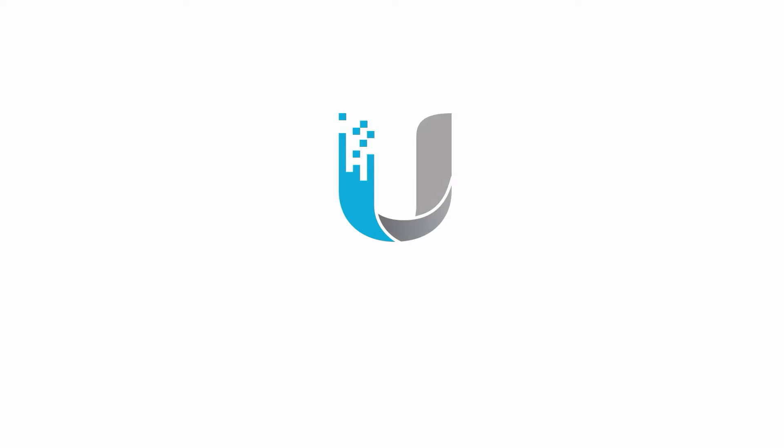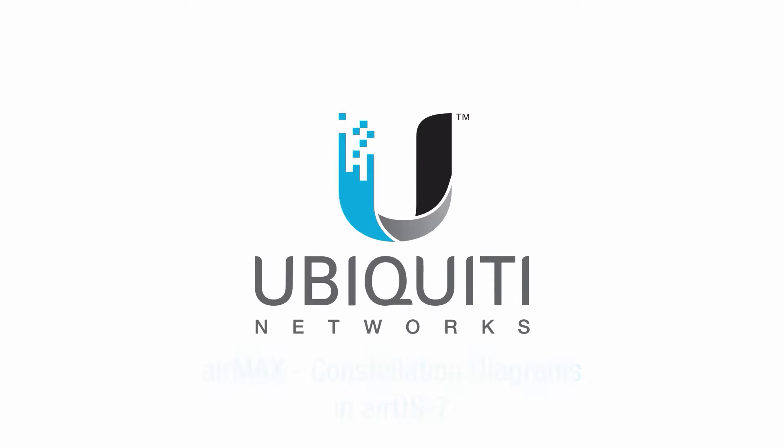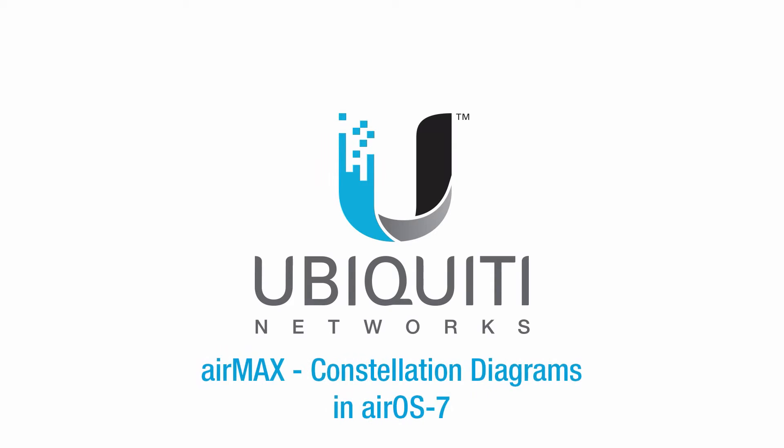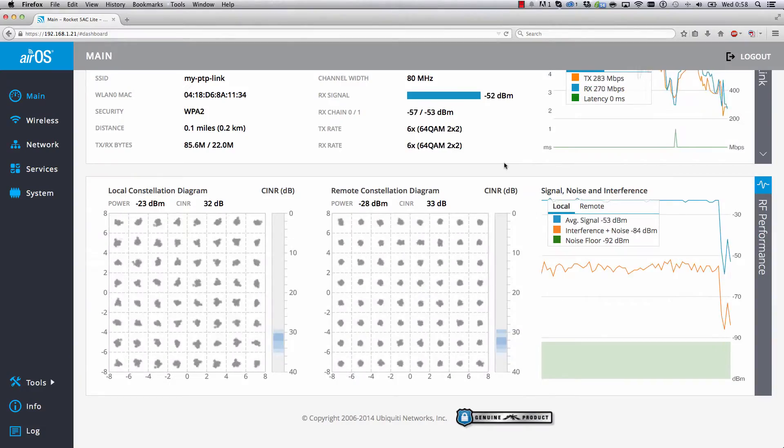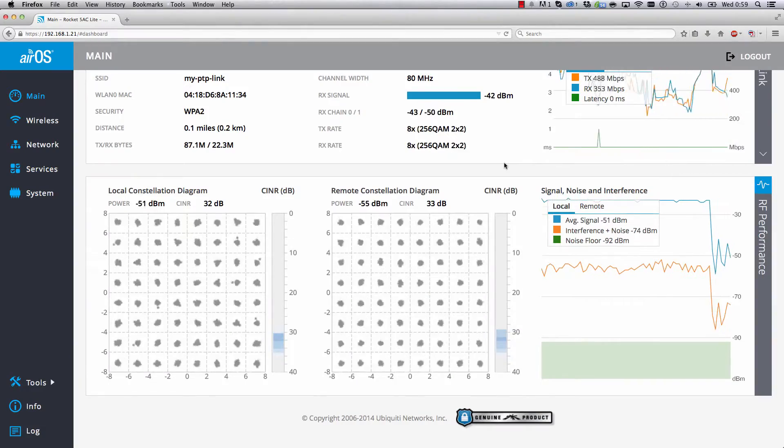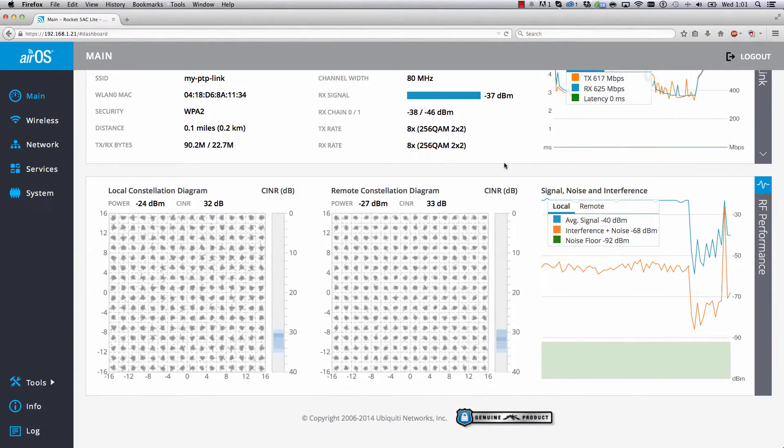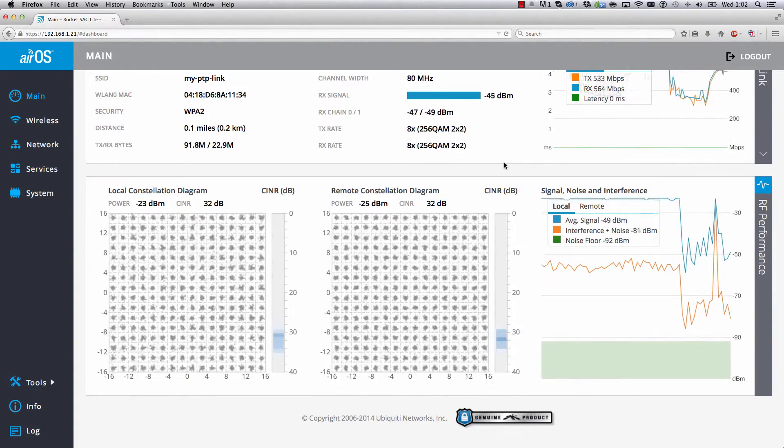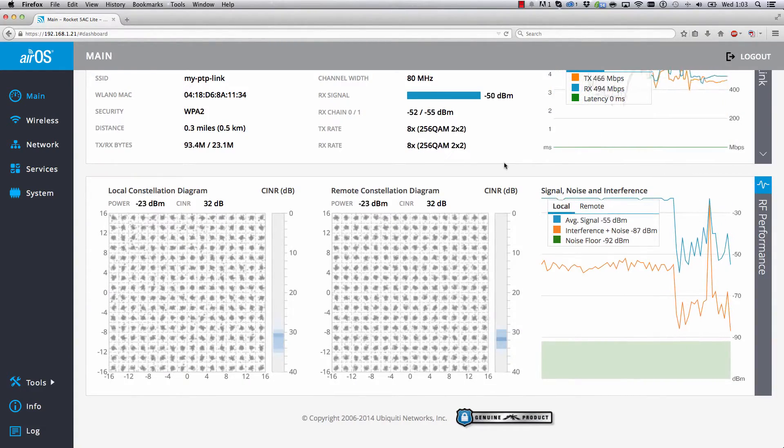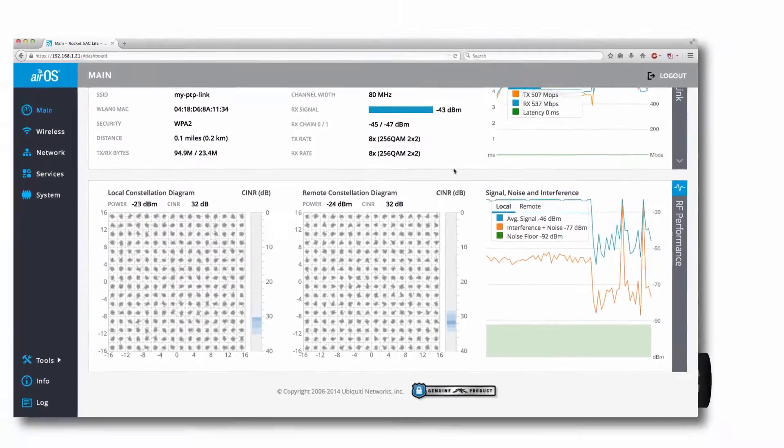I'm Jamie, and in this video, I'll explain Constellation Diagrams, a feature enhancement unique to AirOS 7, Ubiquiti's new web software for advanced radio management and monitoring.